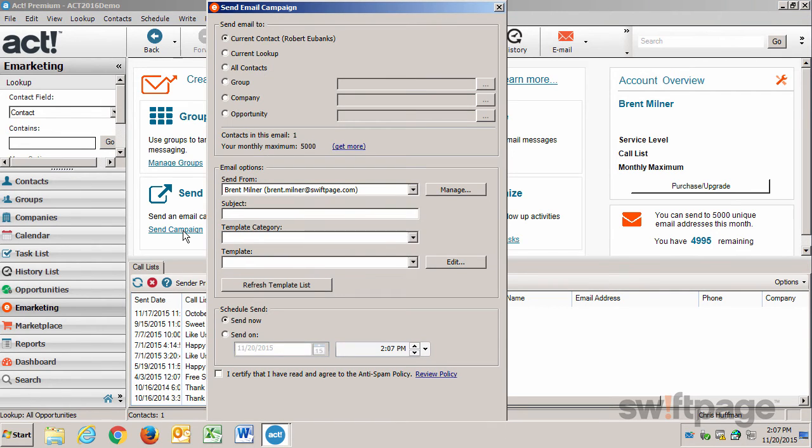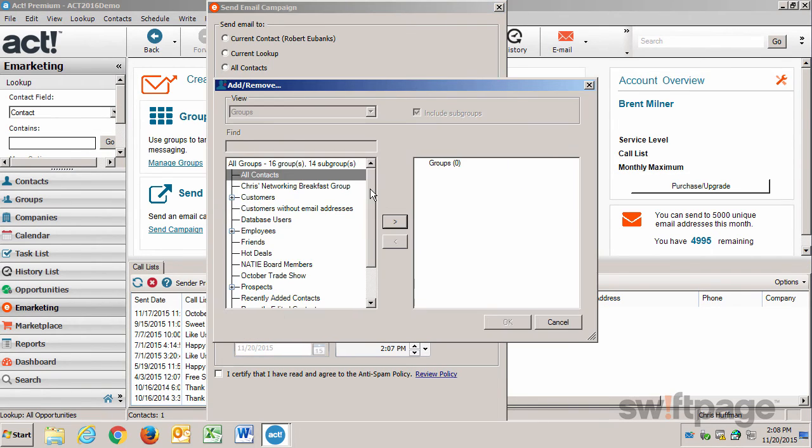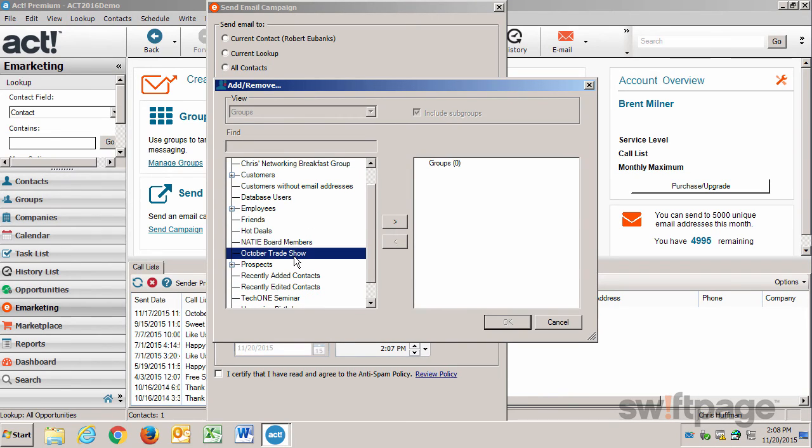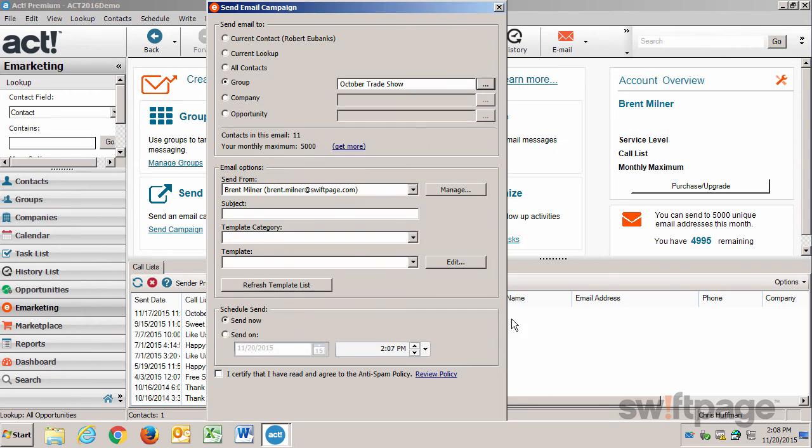This launches the send email campaign dialogue screen, and I have to first decide who I'm going to send this to. My current contact is only for Robert Eubanks, but I want to send it to the group of people I met at the trade show. And I created a group for that already, so I'll select group, and then click this button. Now I need to find the group, October trade show. Highlight it, click the right button to move it over to the right column, and then click OK. Now it shows I'm going to send this email to the October trade show group, which consists of 11 people.